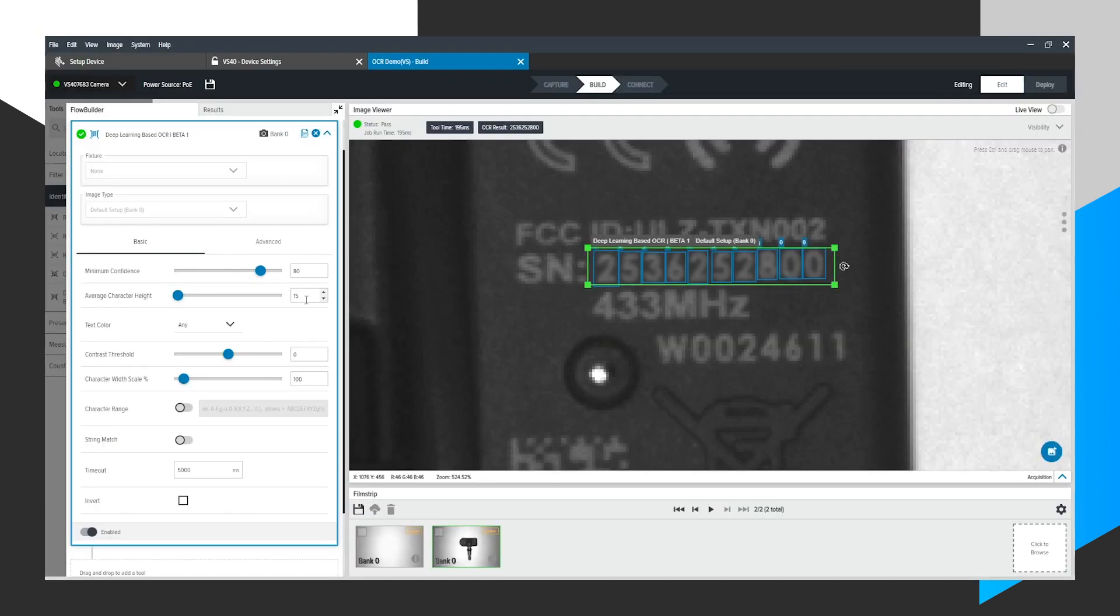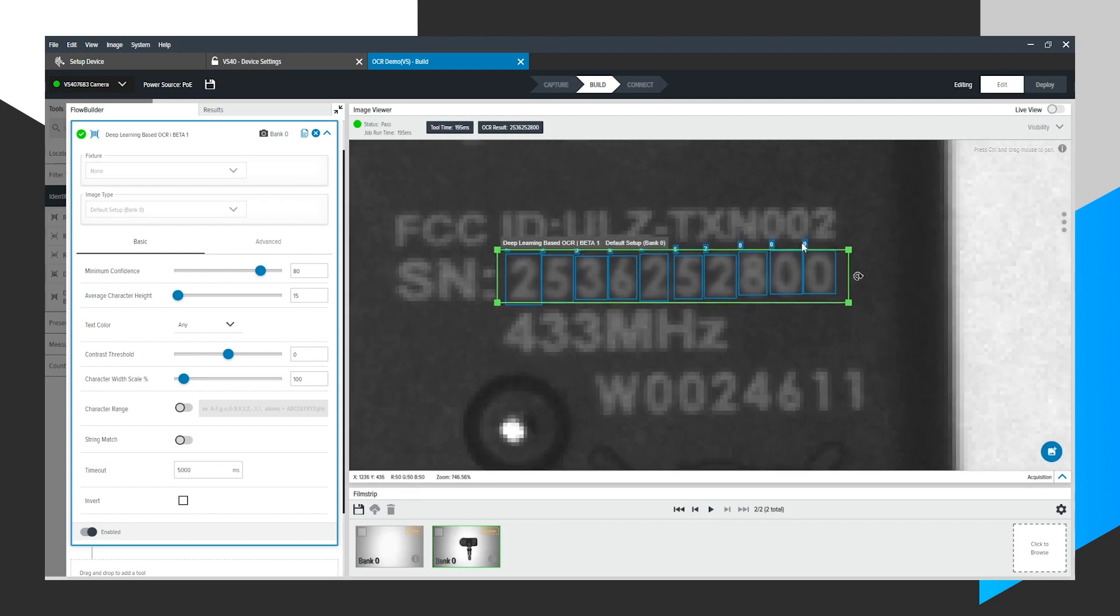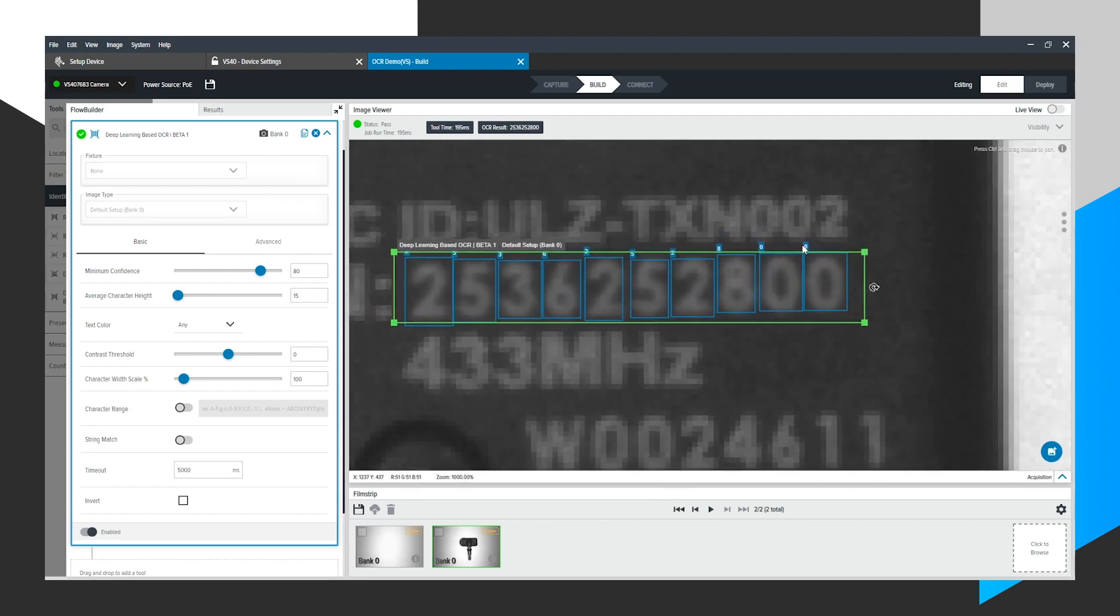As soon as I do that, you'll notice that the ROI turns green because it's actually decoding some letters and each segment will have a blue box surrounding it along with the number or letter or character that it read.